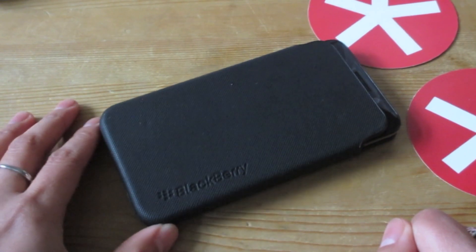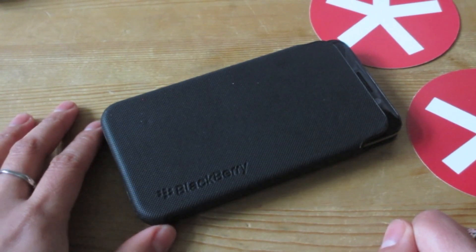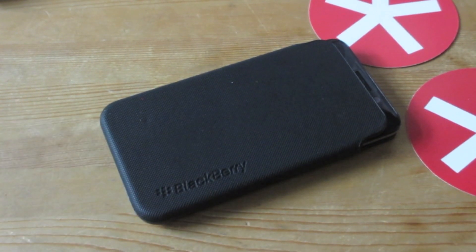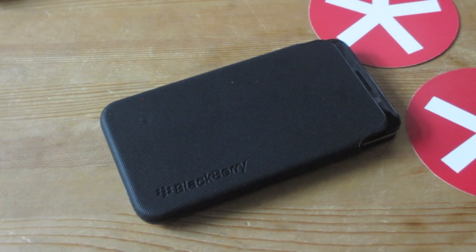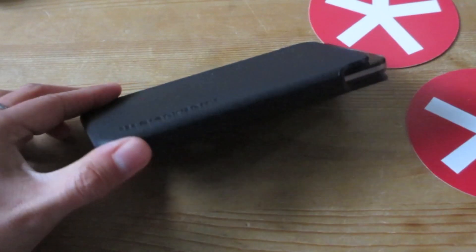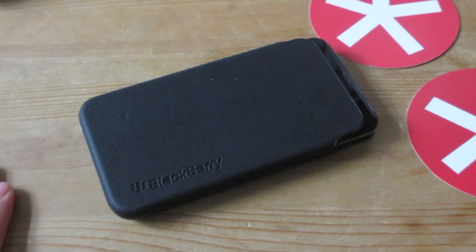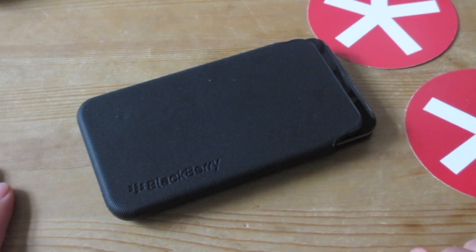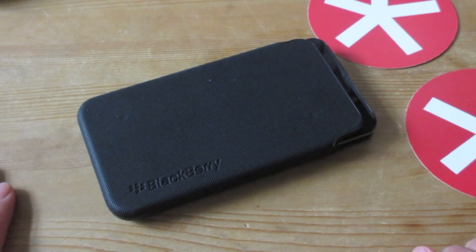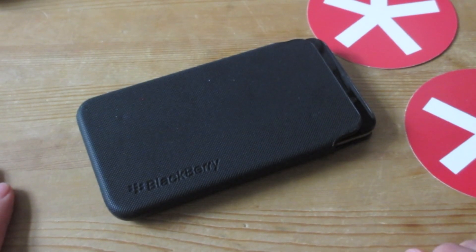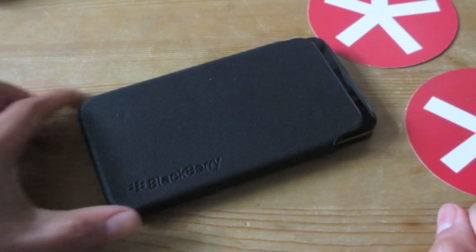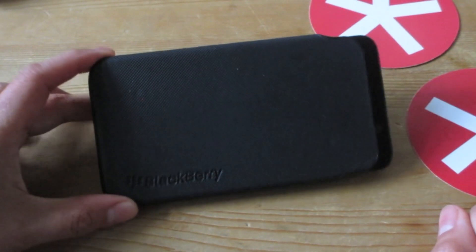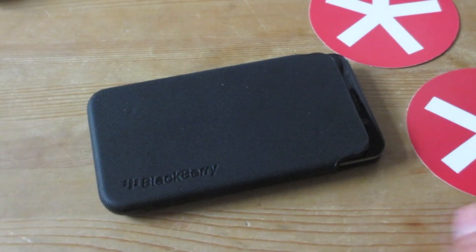So yes, that is the Z30 Carbonite case. I don't know when it's going to become available, if it will become available, or if they'll actually change the final version from all the feedback that beta users have been giving. Time will tell. We'll keep you posted on Crackberry, but that is a closer look at the Carbonite case for the Z30. Bye.